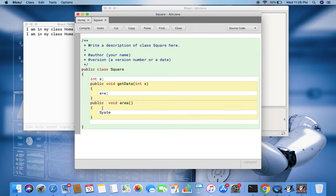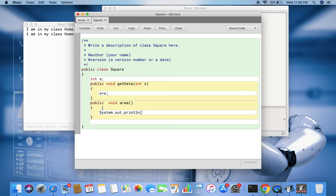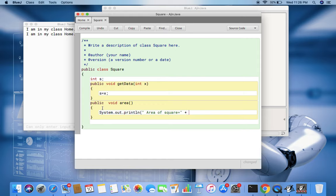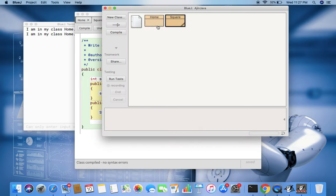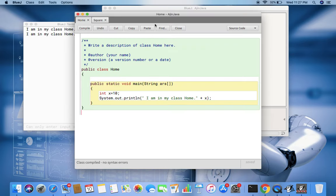And then here I'll print System.out.println 'area of square equal to' plus s into s. Now check out, so I have created this. Now I compile and now this is showing no error. Now I go into the main class and I create the object of that class here.